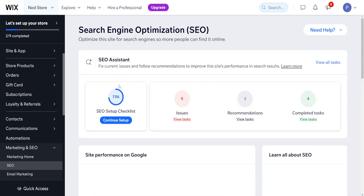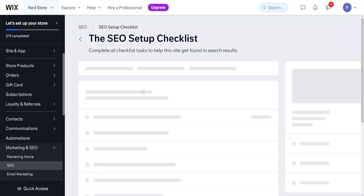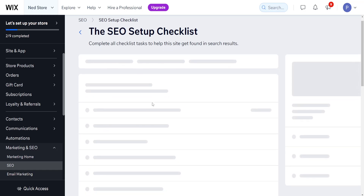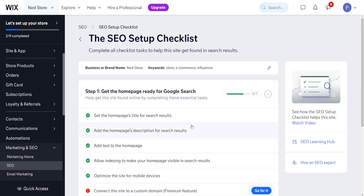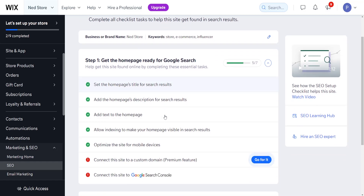It will show us the setup process right here. Yours is going to be at zero, but if we click on it, it will show us all the different steps that we've already completed.